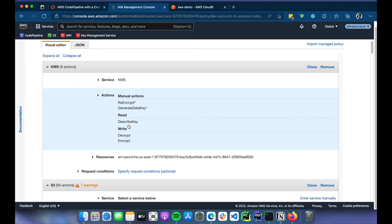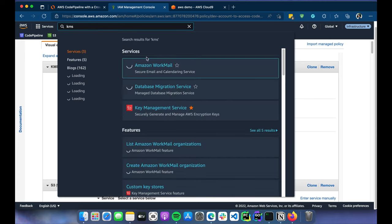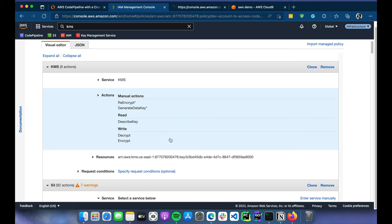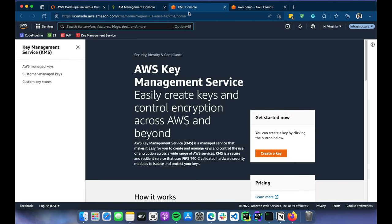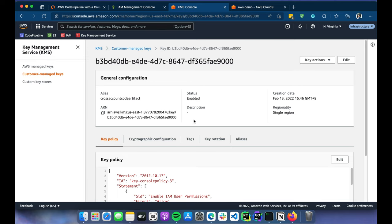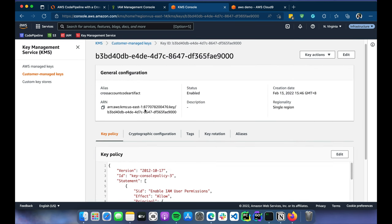We're using a KMS key inside the infrastructure account. If you're not familiar with KMS, I recommend checking the AWS documentation — I'll post a link below, and maybe we'll do a dedicated session on KMS. Now let's go to the KMS key. Note: you shouldn't normally reveal this information publicly, but since I'll delete everything after recording this demo, it's fine.